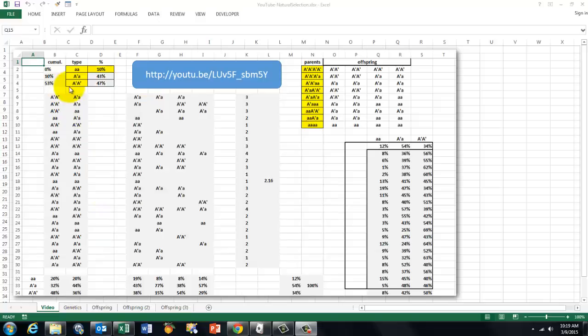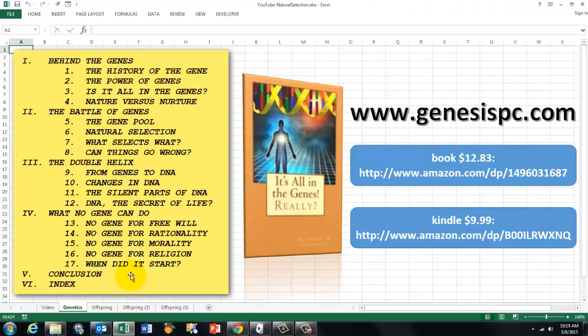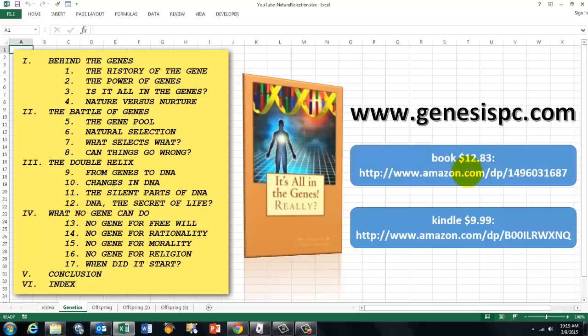In this case I am going to do again something similar. There are certain percentages of certain types of genetics. If you don't know much about genetics you may want to learn a little more about it through my book. It is all in the genes, really. The book is only $12.83, you can find it at this website. The Kindle version is $9.99 and it goes into these issues.